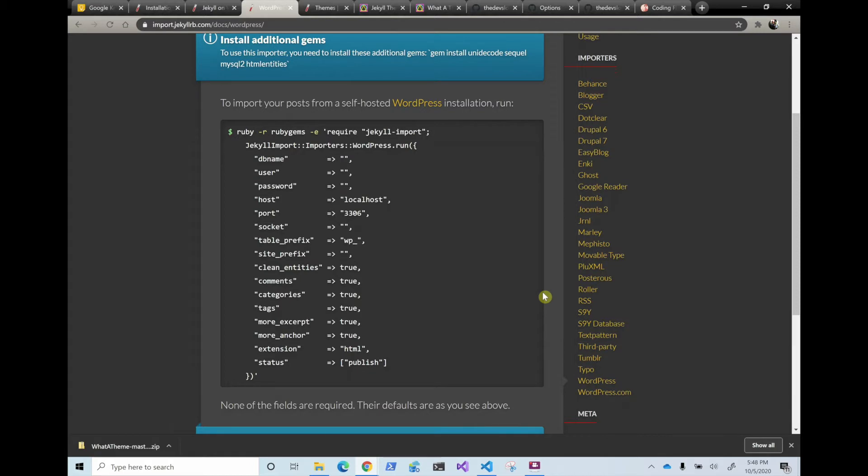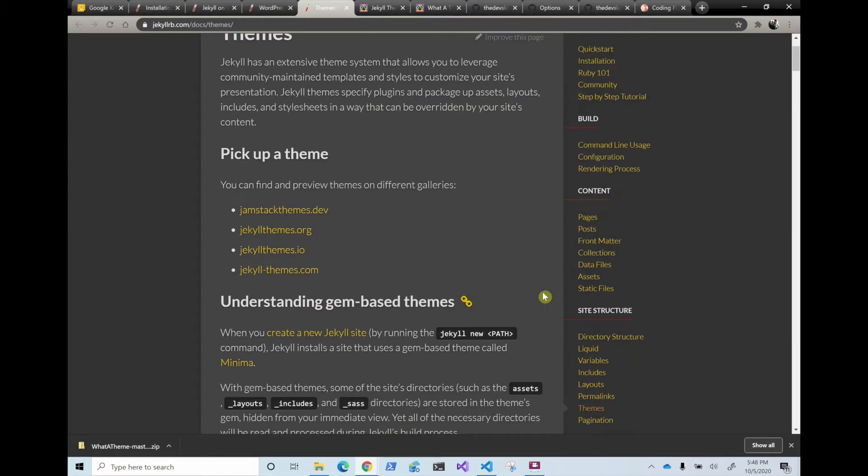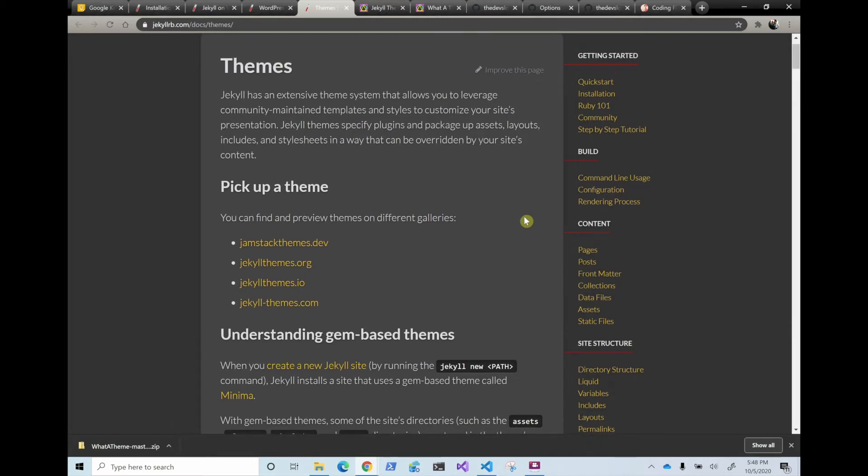So once you have everything installed in your machine, you go to themes. You have to pick up a theme for your site and they have a lot of different free themes in this site.